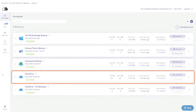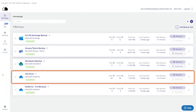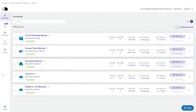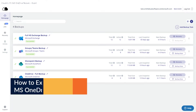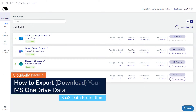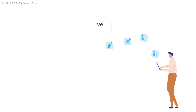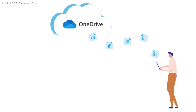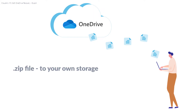You do need an activated backup with Cloud Ally to be able to recover your data. Cloud Ally Microsoft 365 Backup supports exporting your data in a zip file to your own storage.